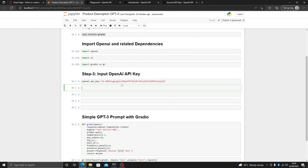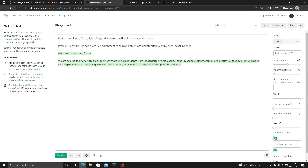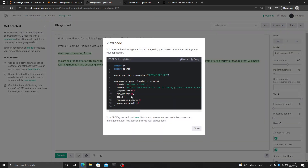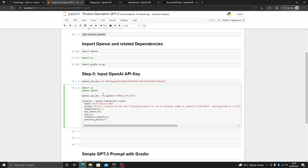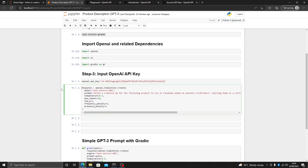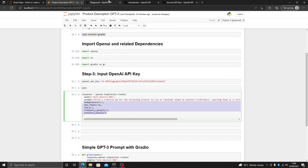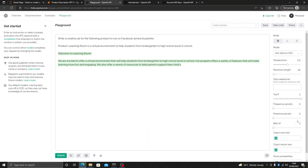The next step is to use this key to create results. Come to the playground where you generated the result and click view code. Let's copy this and paste it here. We have already imported OS and openai so we will delete those lines. We have already given the OpenAI API key so we will delete that too. All of these parameters are the same as we discussed, and their values are the same as what is present in the view code section.